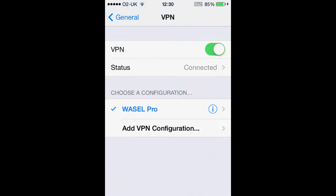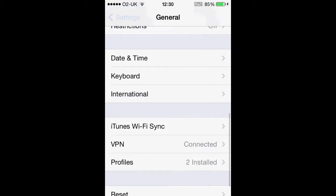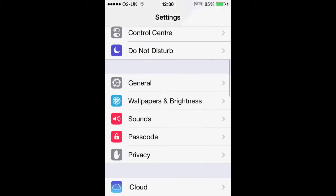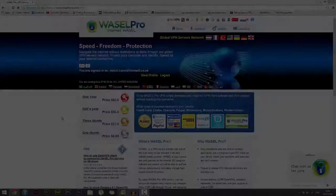Once again everybody, thank you for tuning in to this Wazel Pro tutorial. If you have any questions or would like to know how to do this on an Android, please visit our website at www.wazelpro.com.